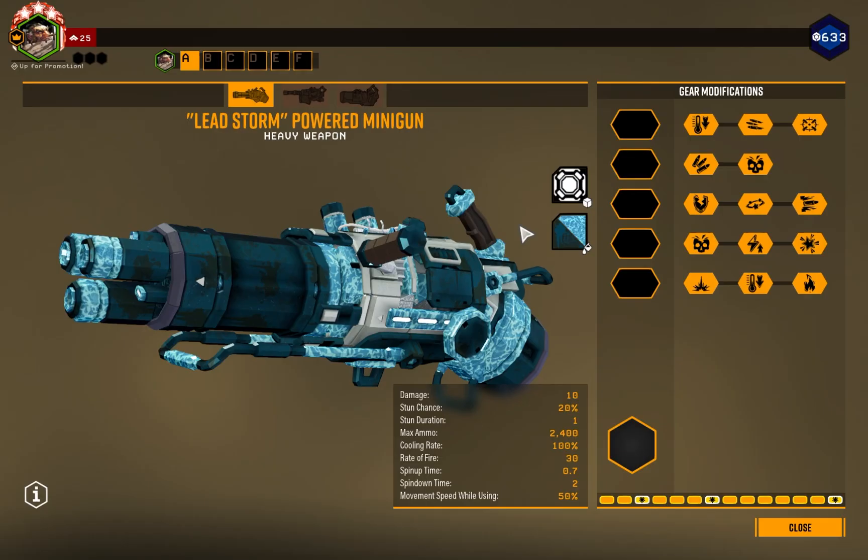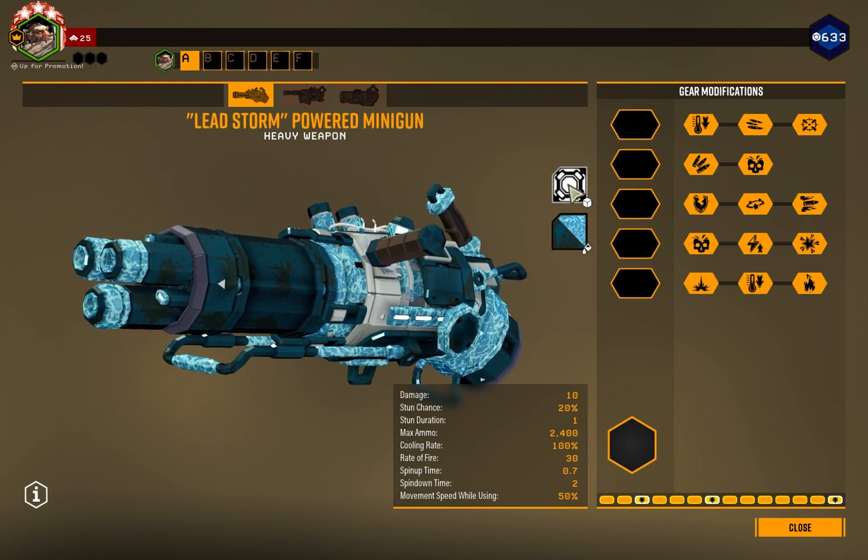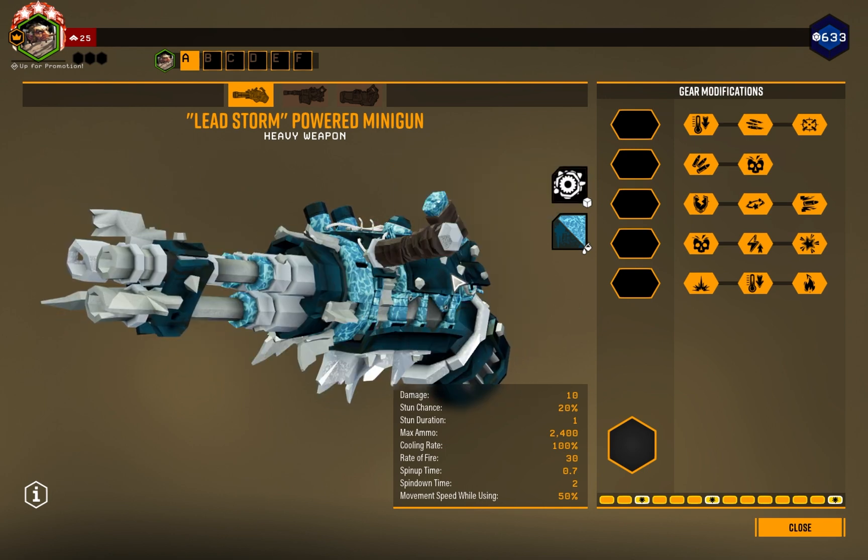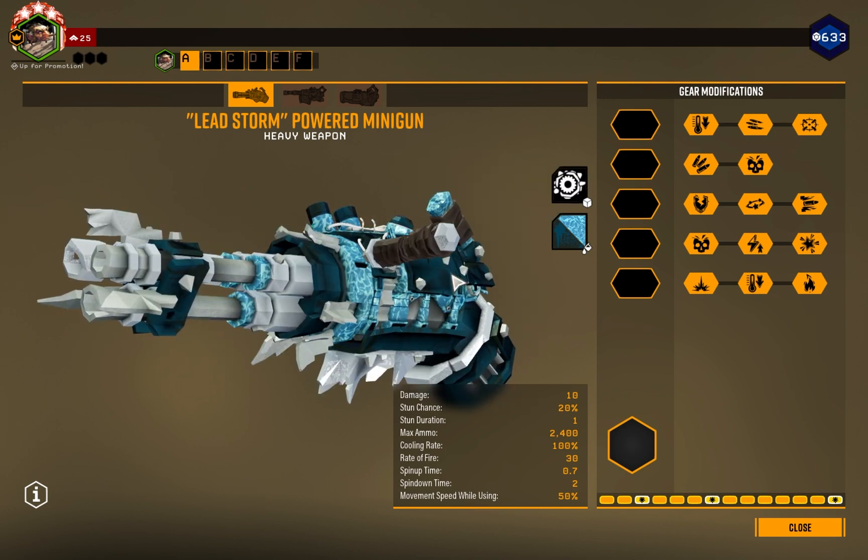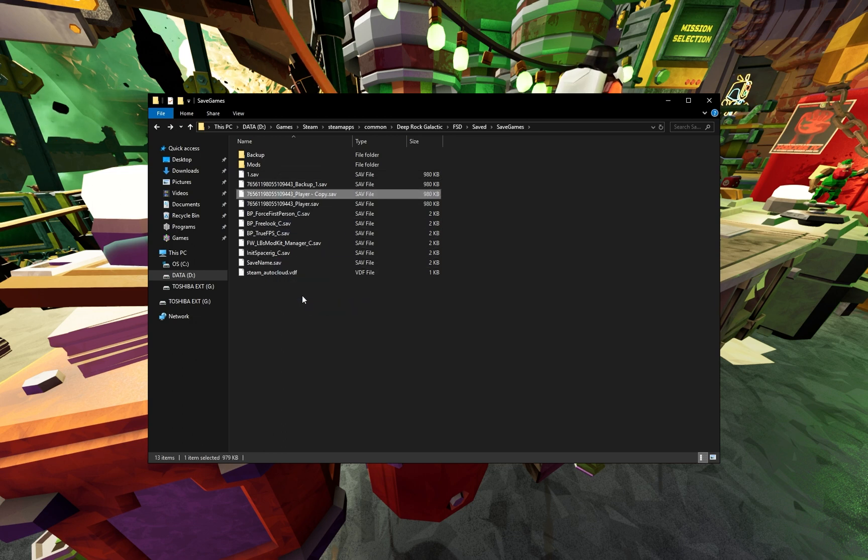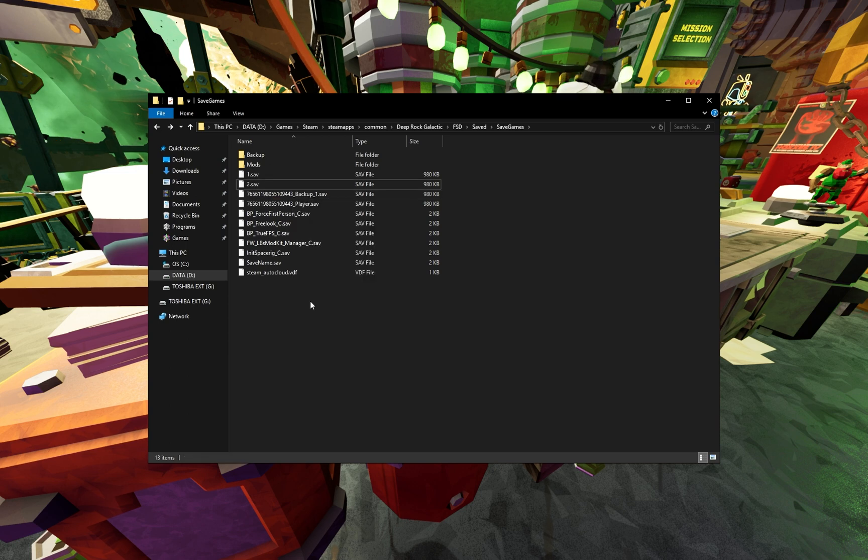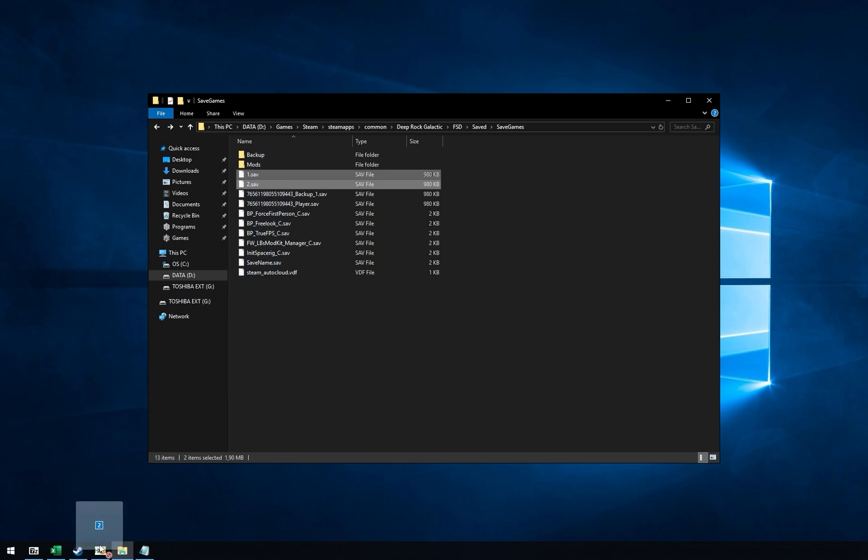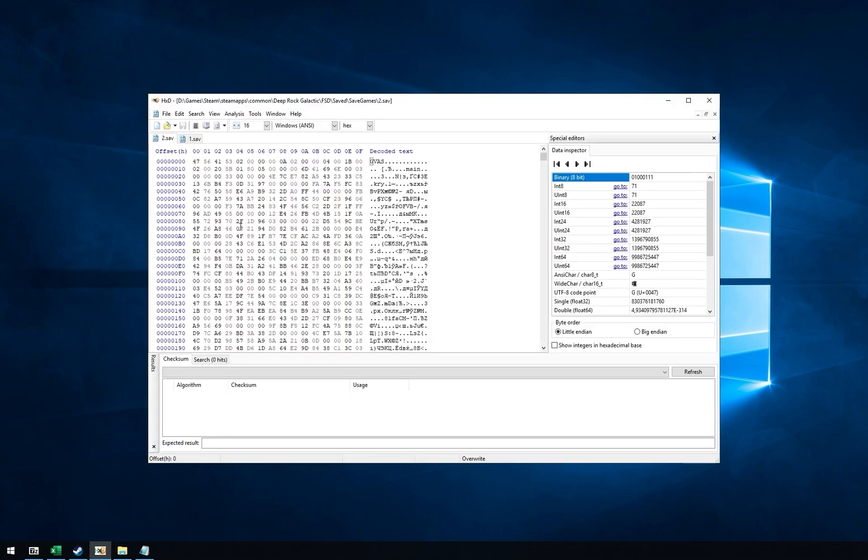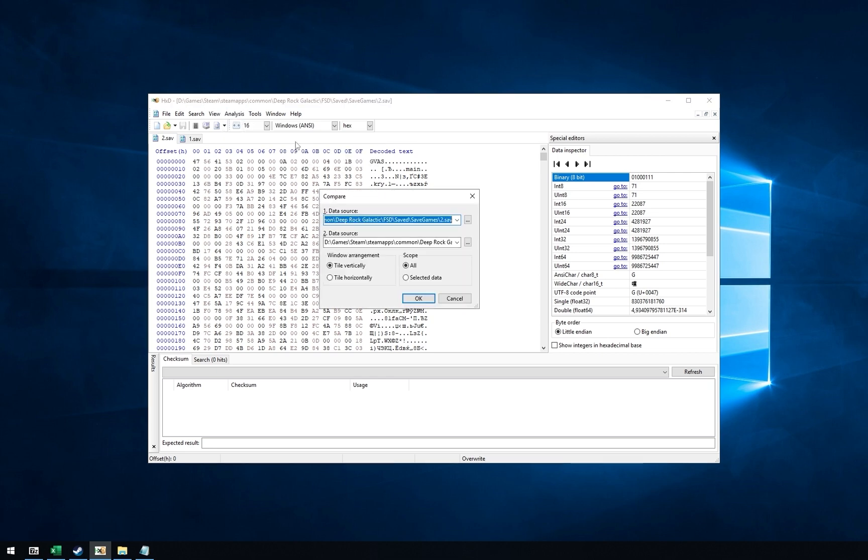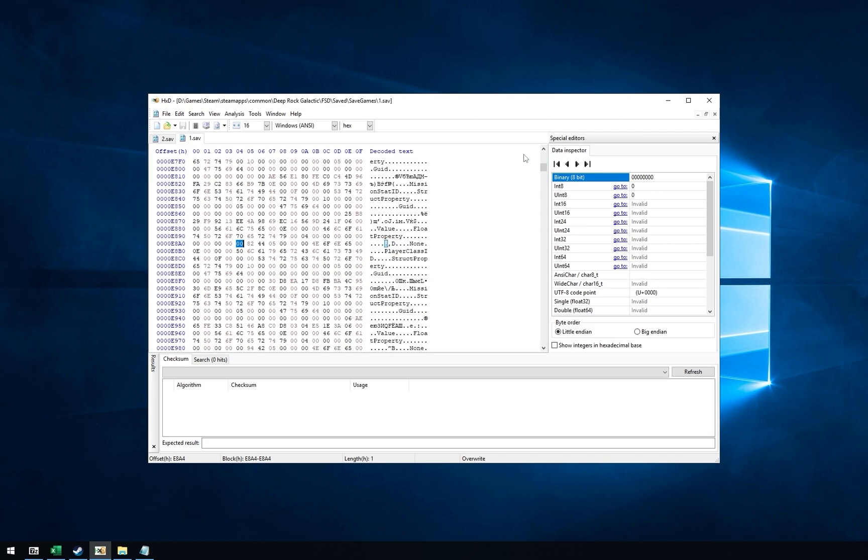You can close the game now. Put files 1 and 2 into HXD. Press analysis, data comparison and compare. In open window, press OK button. Then, maximize one of the windows and select number 2.